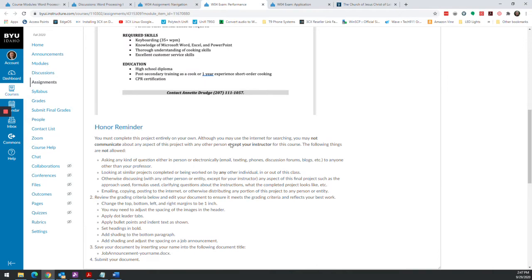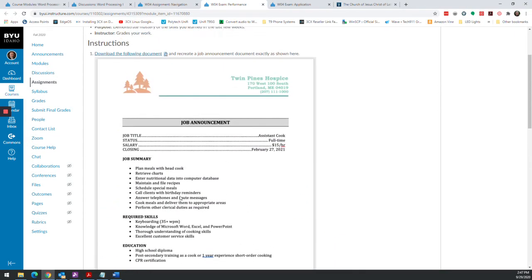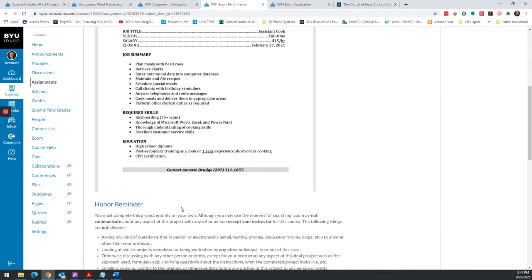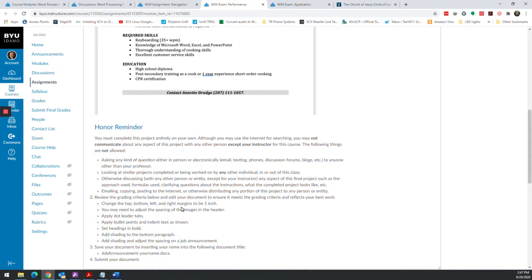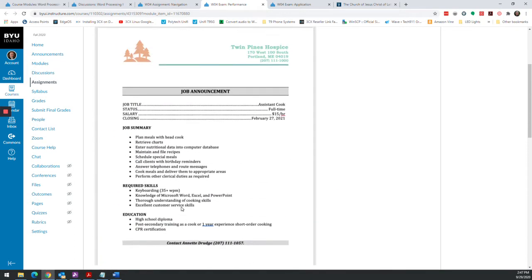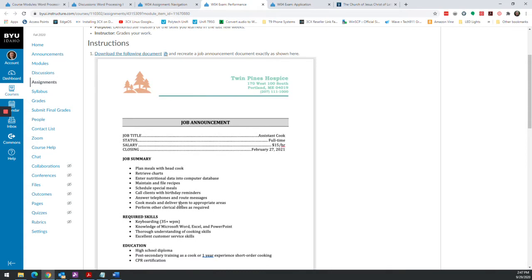I'm just going to touch on those really quick. The exam performance assignment, you're supposed to replicate this document. It's important to note that this is like an exam. I'm not supposed to give you direct instructions on this. If you have questions, you can reach out to me and I can help you out, but I'm not going to be doing a video on this one.